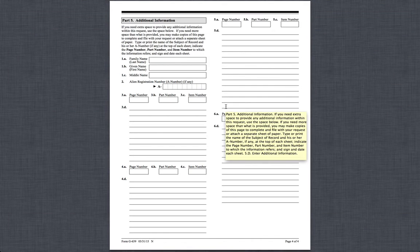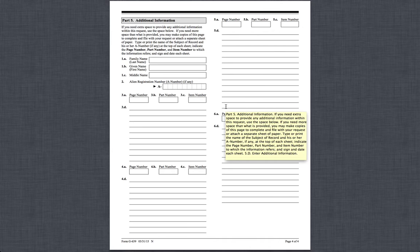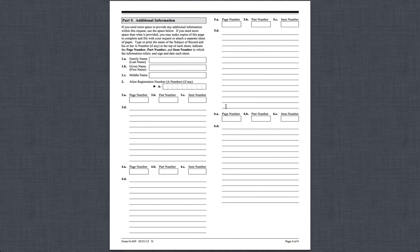Just to let you know, the I-140 you're looking for is not guaranteed — some people have been very successful in getting it, some have not. Recently, because of issues with employers cancelling people's I-140s, the FOIA has been very helpful in obtaining those documents.